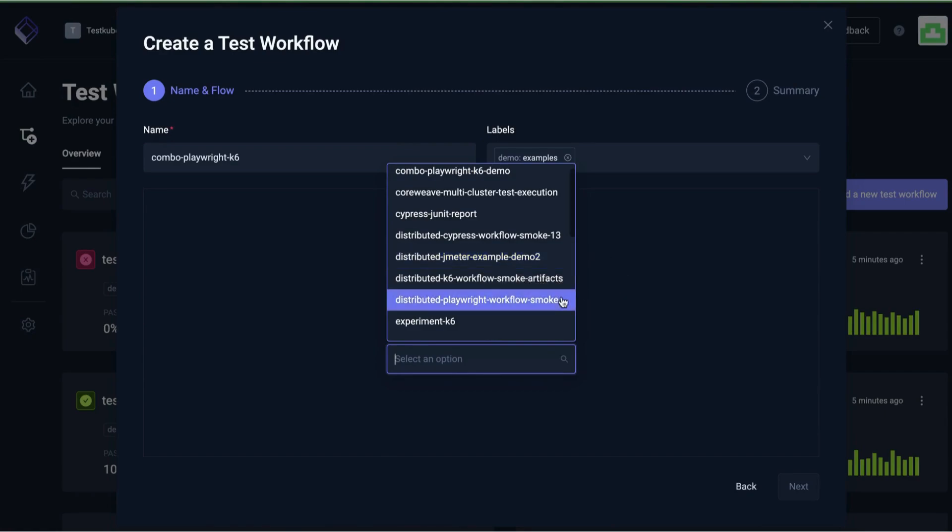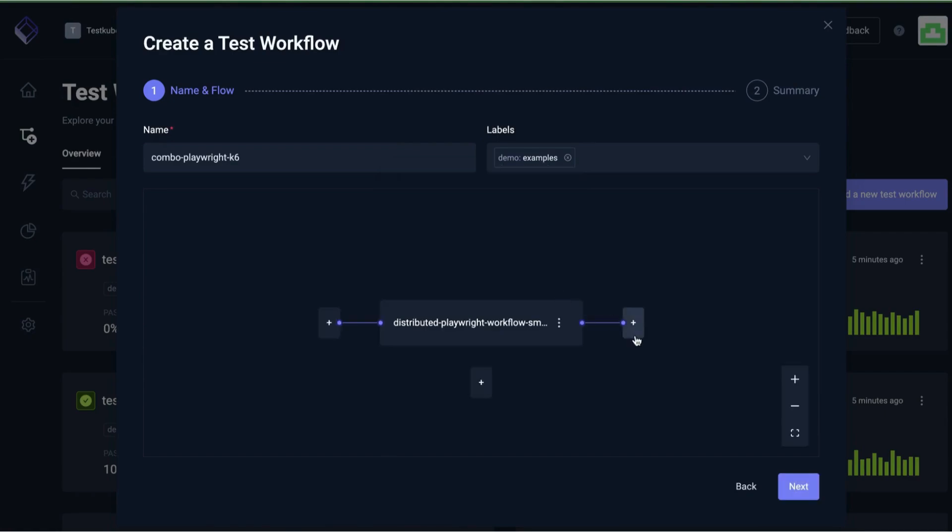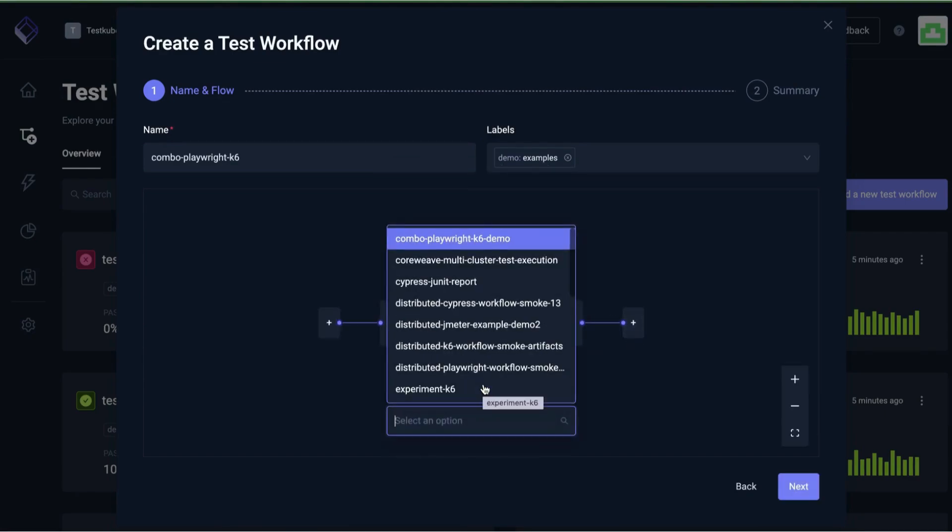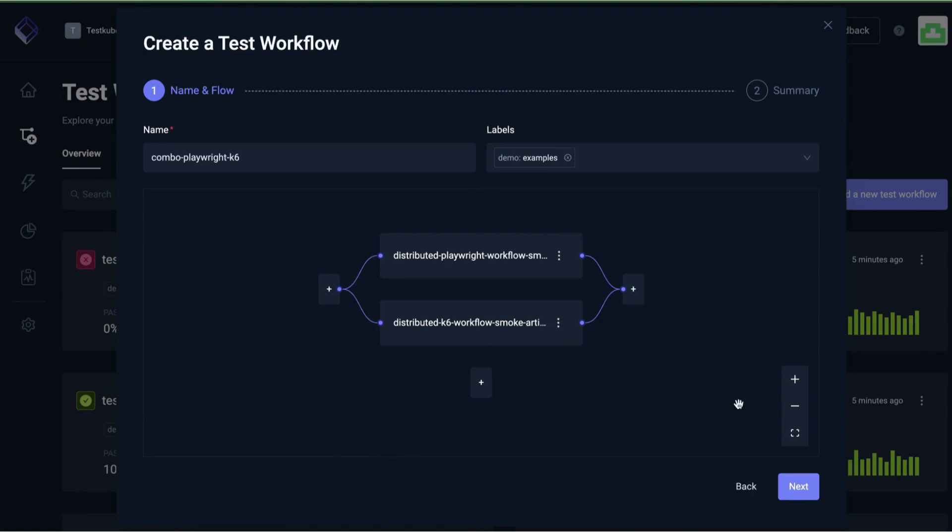With Testkube, you can also create a workflow that orchestrates multiple existing workflows to run in sequence or in parallel.